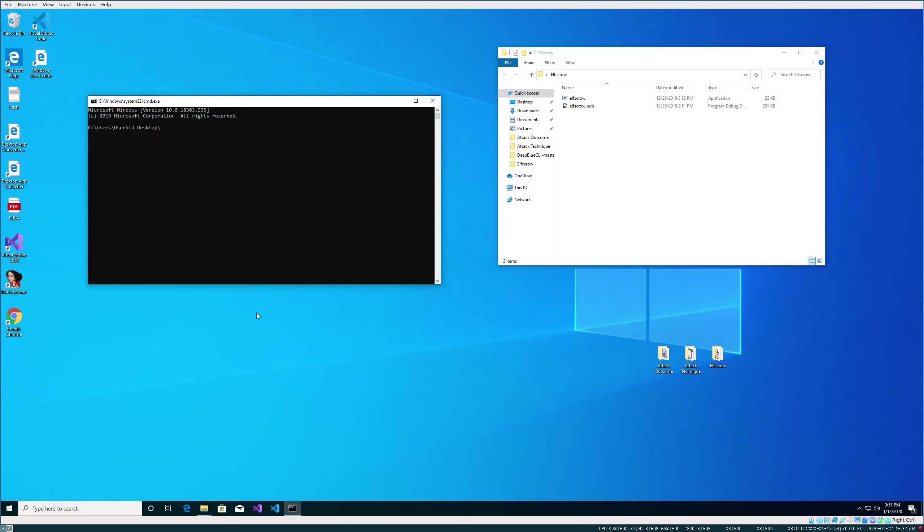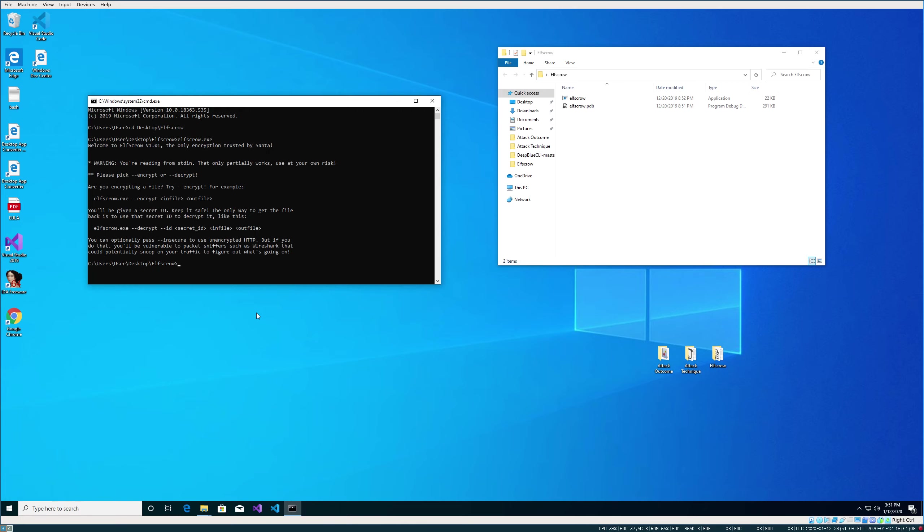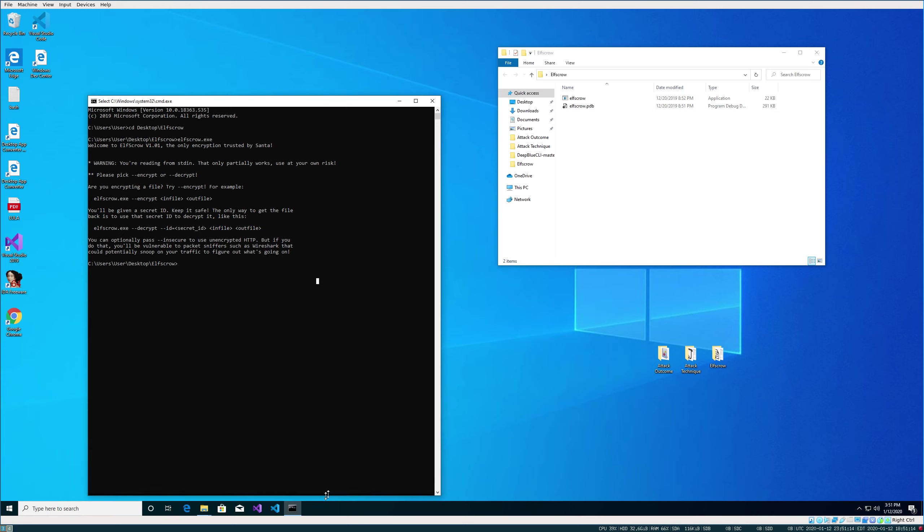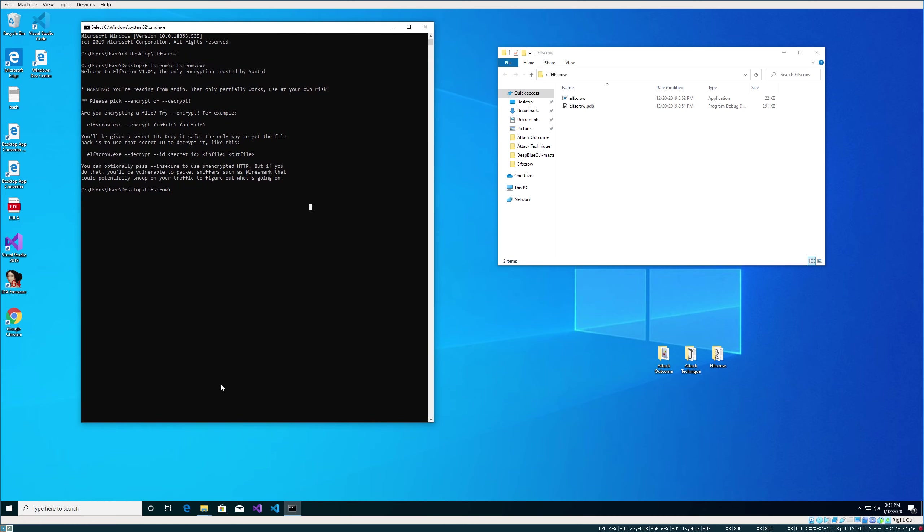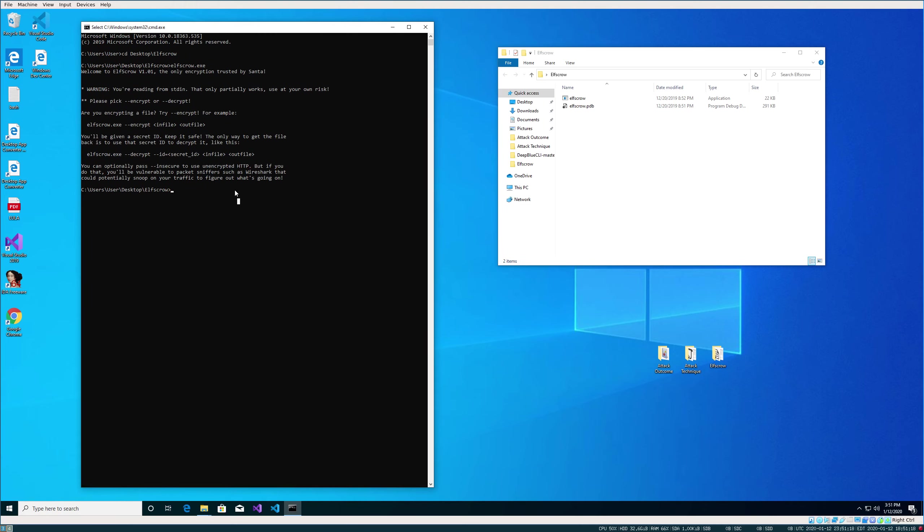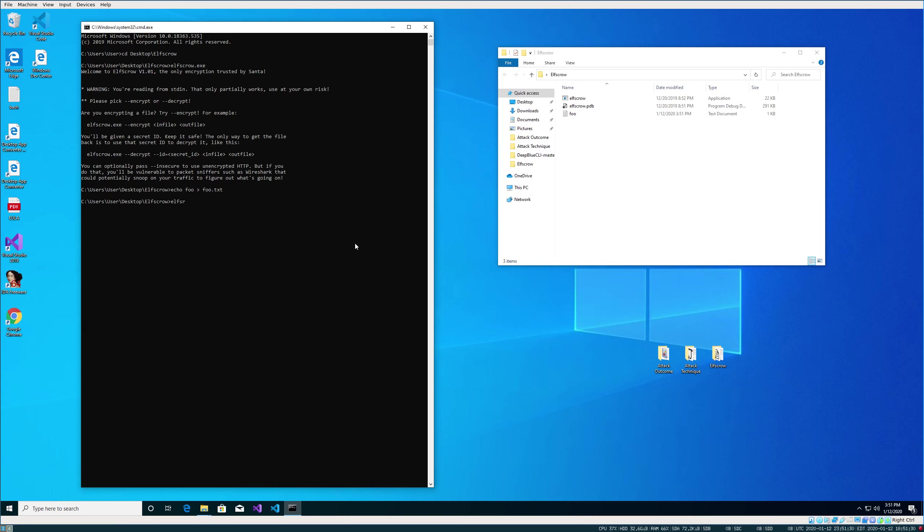Let's try running this binary and seeing what it does. Run elfscrow with no arguments. We get the usage and we can see it's got an encrypt and decrypt. Encrypt is expecting an infile-outfile and decrypt is expecting the same, but also a secret ID. So let's try actually encrypting a file with this.